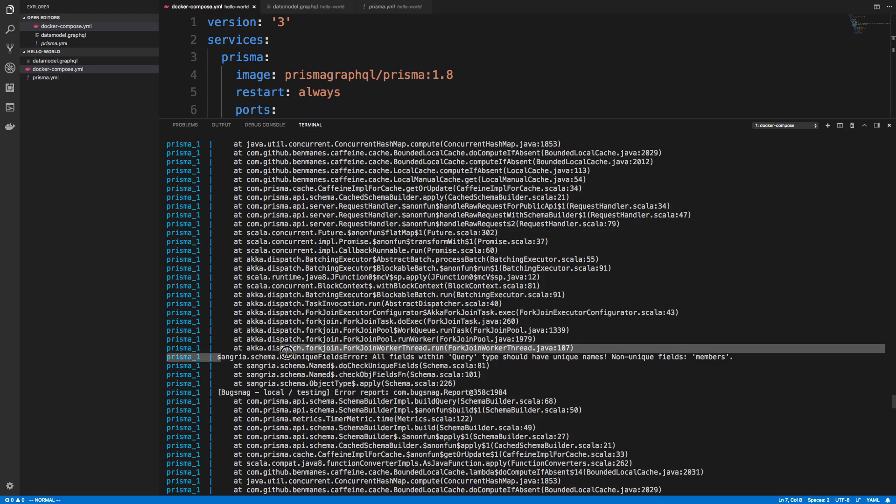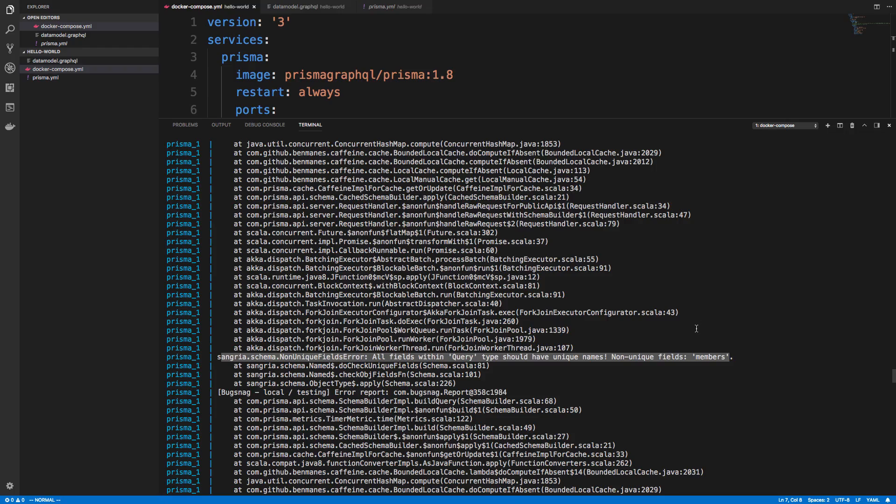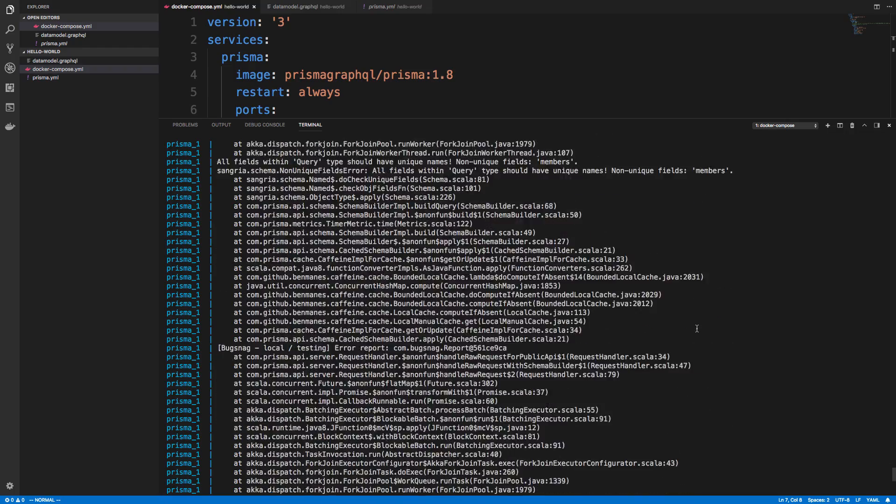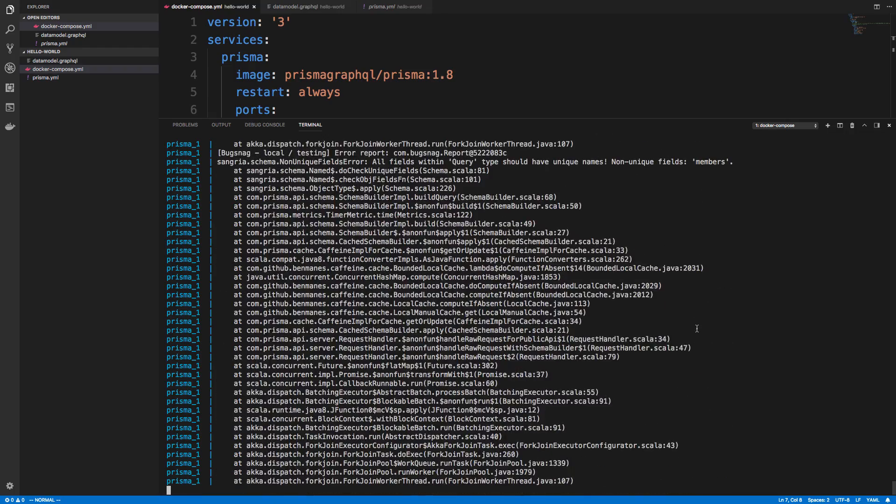So this looks like the thing that's causing the error. Does not have unique names, members, or whatnot. So at this point, I was like, all right, this is enough errors. I'm going to stop trying to get this to work. I'm going to go ahead and just put these issues on Prisma and let them know about it.